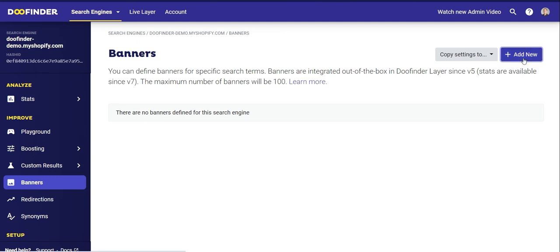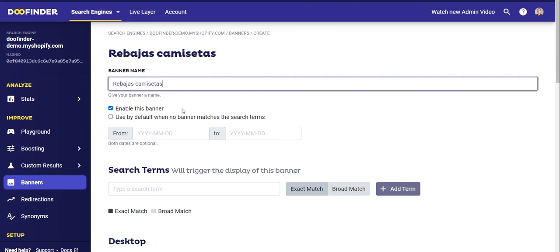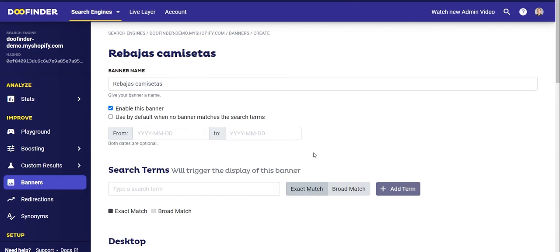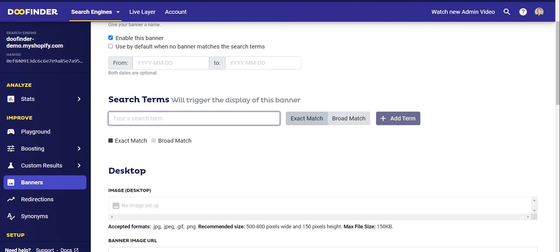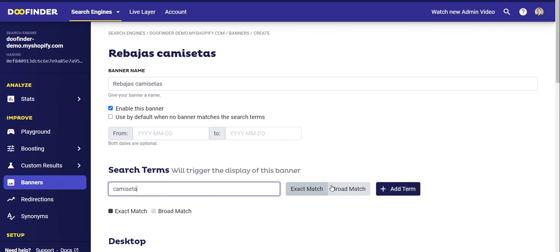Click on Add New and give this banner a descriptive name to recognize it easily — for example, 'Sale T-Shirts'. Activate the banner by selecting Enable This Banner. You can make this a default banner for any search, so that if there is no other banner configured for that search, this will be the one shown. You can also choose a specific period of time to display the banner; if you don't select a specific period, the banner will remain active indefinitely. In the Search Terms section, enter the search terms that will activate this banner — in this case, let's go with 't-shirt' or 'shirt'.